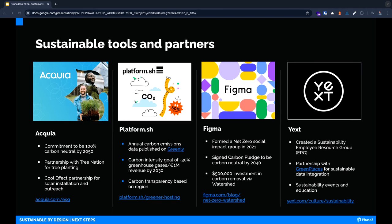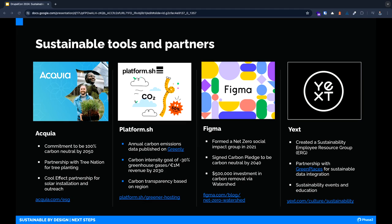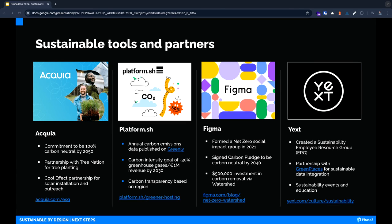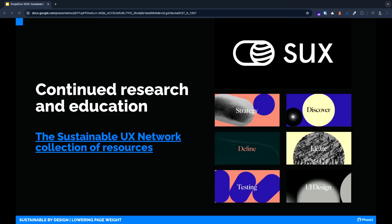Platform.sh publishes annual carbon emissions data on Greenly. Figma formed a net zero social impact group in 2021 and has committed to being carbon neutral by 2040. Yext has partnerships with Green Places for sustainable data integrations and hosts sustainable events. Whether it involves carbon neutral commitments, impact groups, CO2 offset partnerships, or continued educational resources, they are all fantastic contributors.